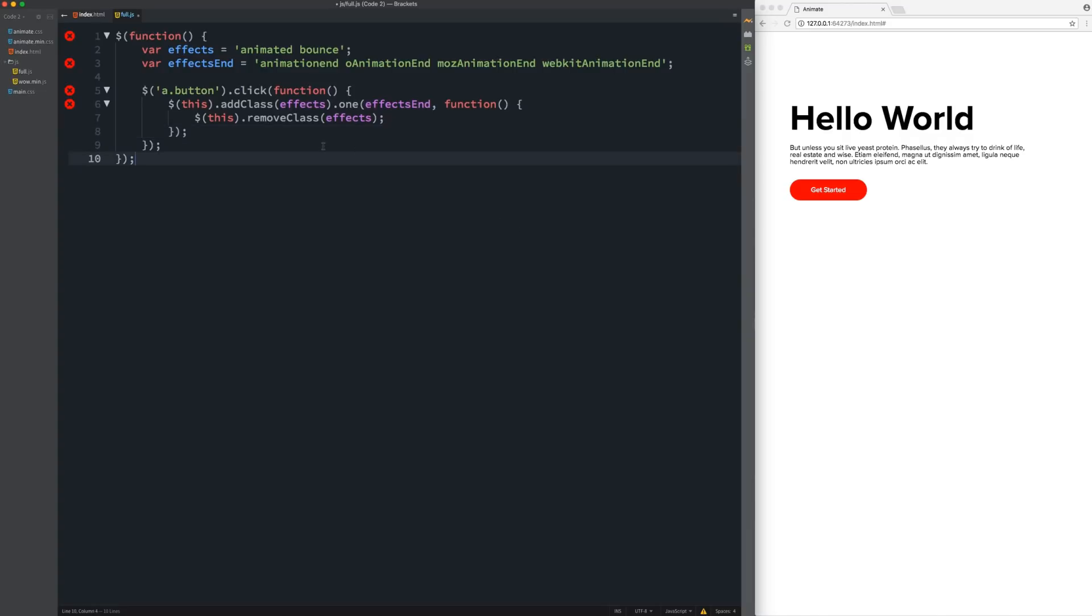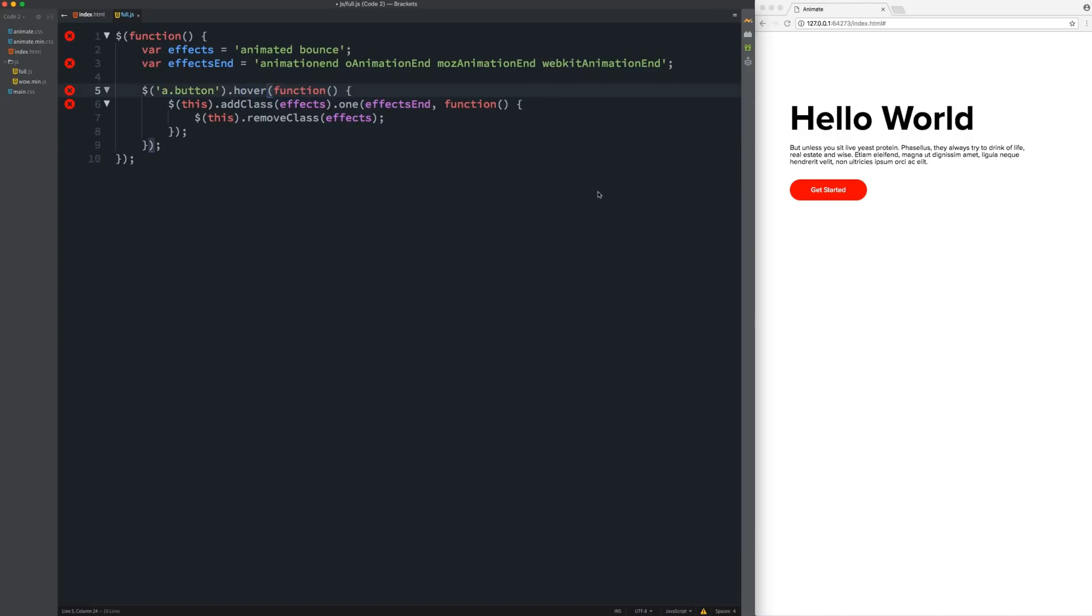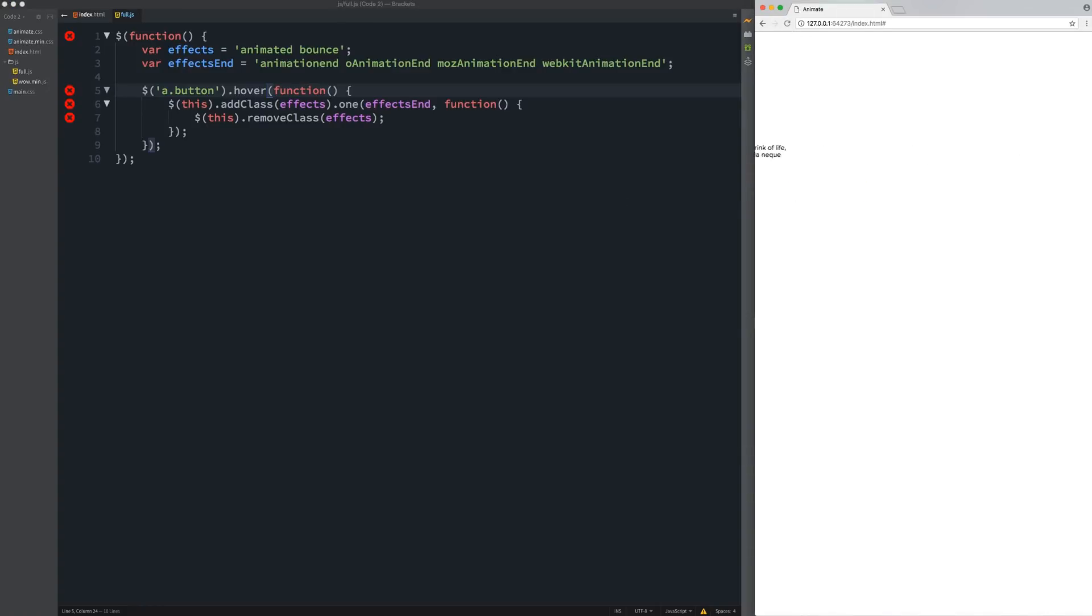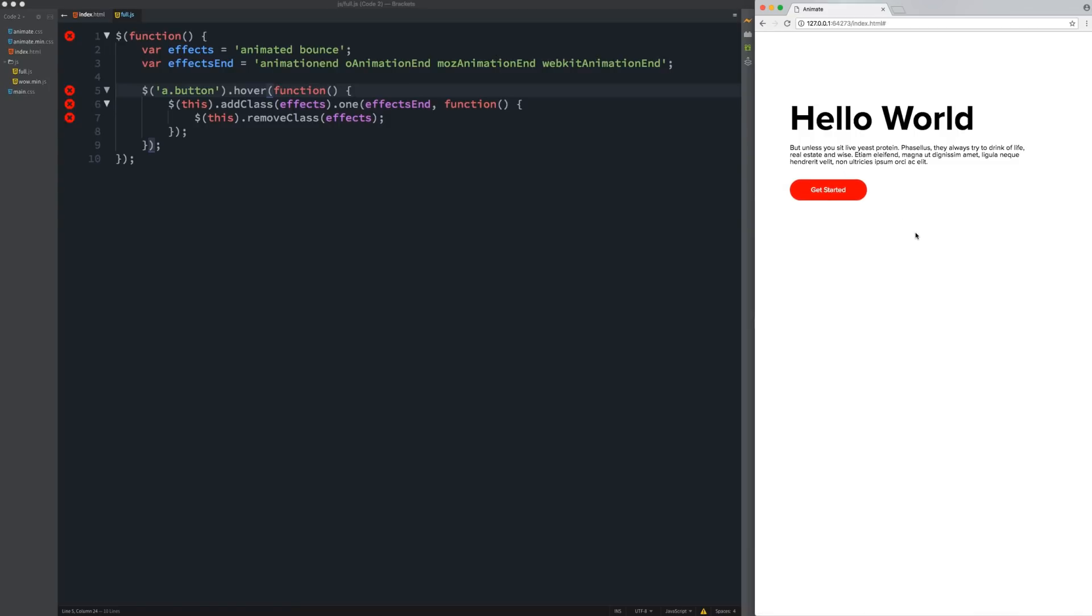So next up is the hover. Real simple. Just change click to hover. Thanks to jQuery, that's super simple. So we just save that. Refresh. Now when I just hover my mouse over, it starts to bounce. And then I can hover over again. It bounces again. So that is it for the on click and the on hover.